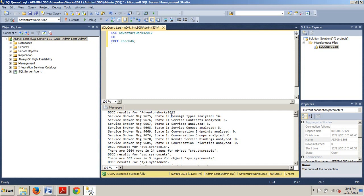It's just DBCC CHECKDB. But as I mentioned before, there are several options that you can append to the statement to limit the results. But we'll be getting into those a little bit more later.